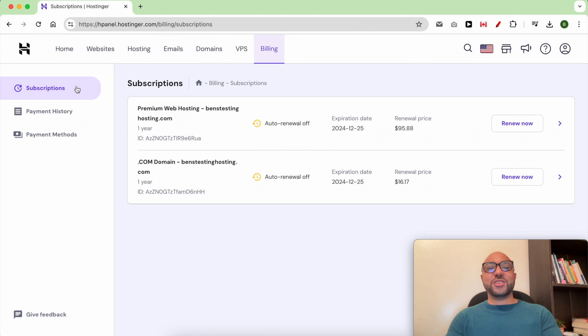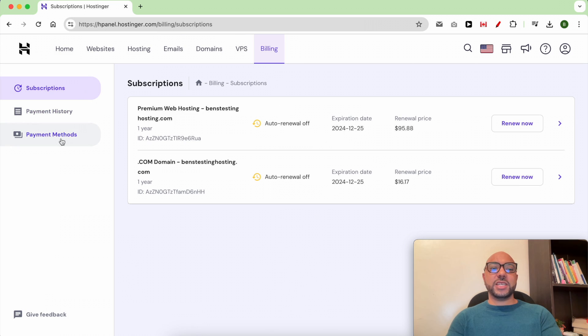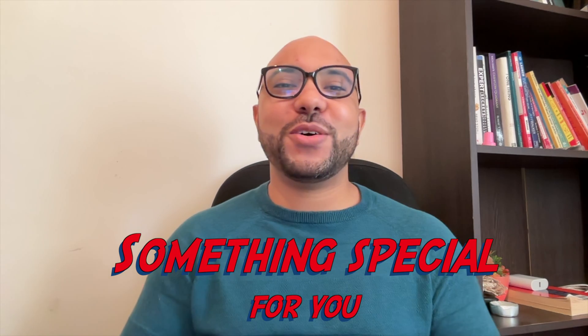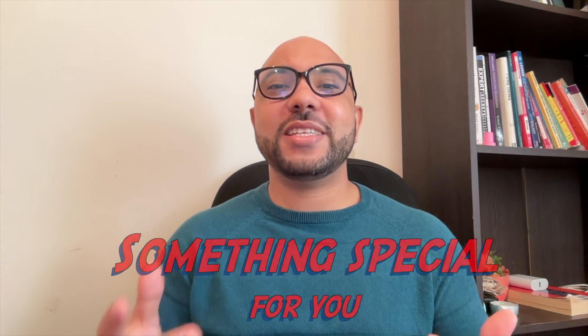To make sure that your payment method is added successfully, just go to Payment Methods.